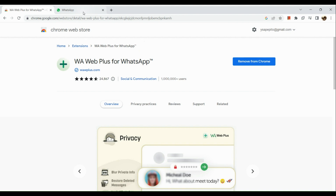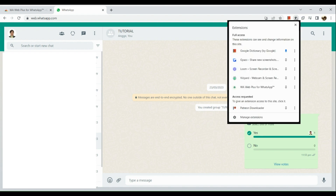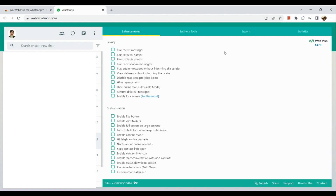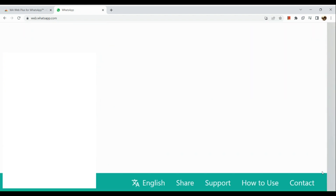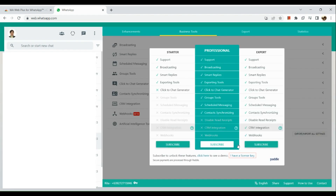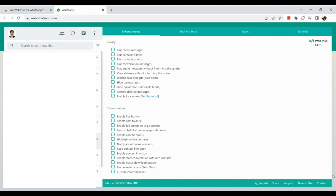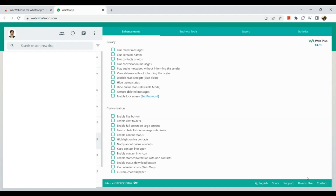Moving on, let's go to WhatsApp Web and simply go to your extensions. Click on WA Web Plus for WhatsApp, and basically this will pop out. If you have a subscription plan, there will be a red button right here where you can actually add your status. If you want to subscribe, simply choose a plan — you would be able to make a status, especially on the professional plan and expert plan.